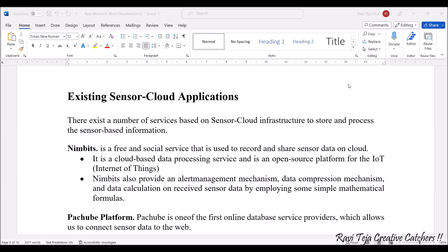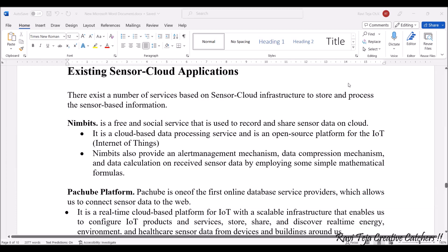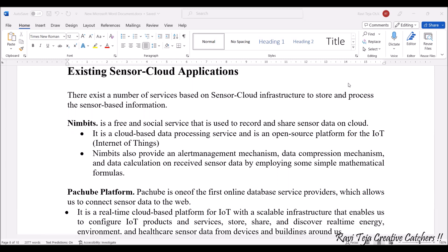There exist a number of services based on sensor cloud infrastructure in order to store and process the sensor-based information. Among which Nimbits is one of them. Nimbits is a free and social service — it's a platform used to record and share sensor data with respect to cloud. It is a cloud-based data processing service and also an open source platform for Internet of Things. Nimbits also provides an alert management mechanism, data compression mechanism, and data calculation based on data received by the sensor using simple mathematical formulas.